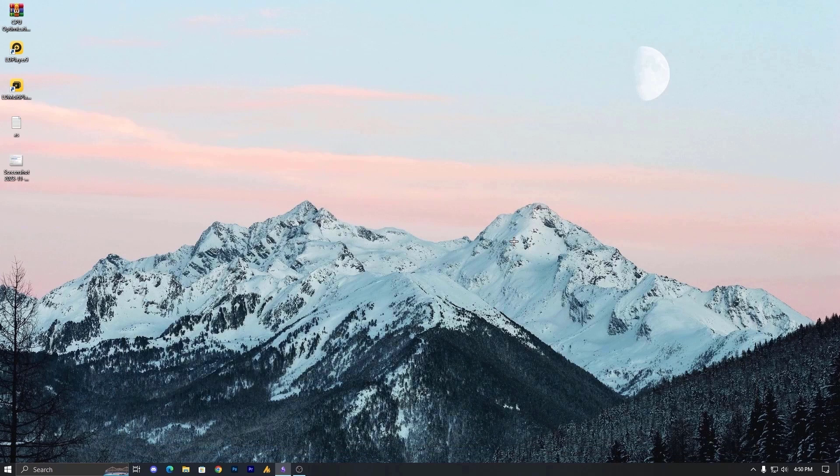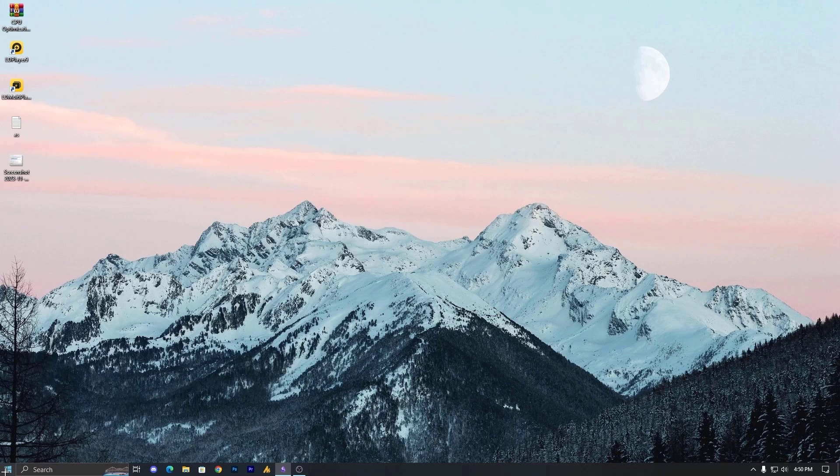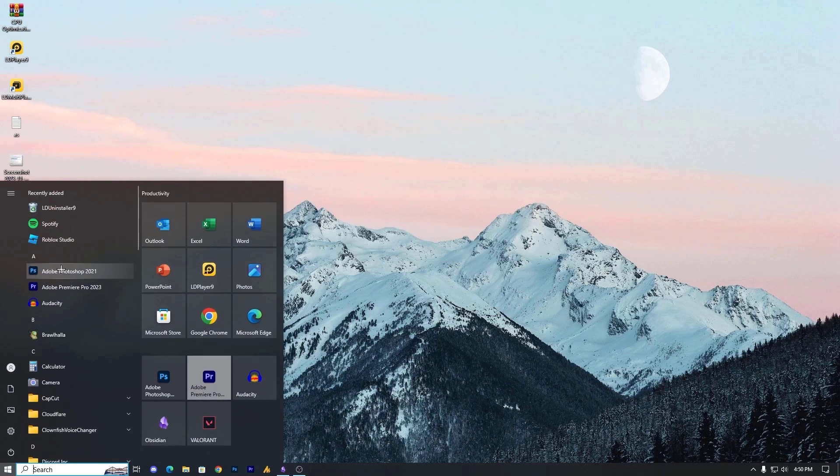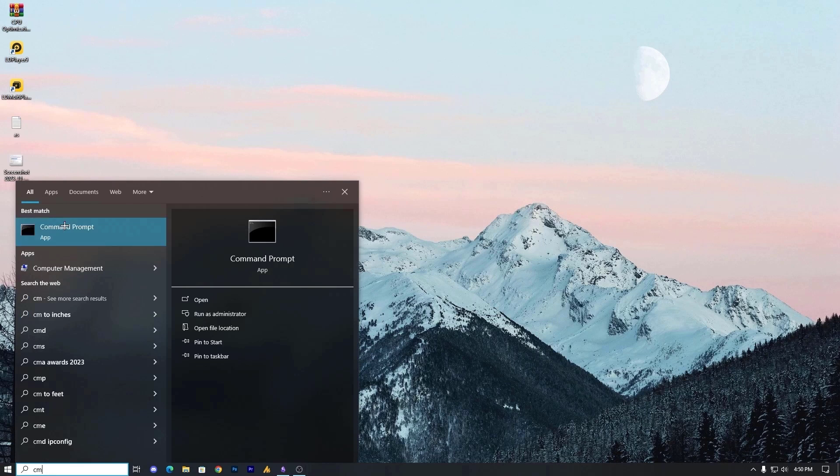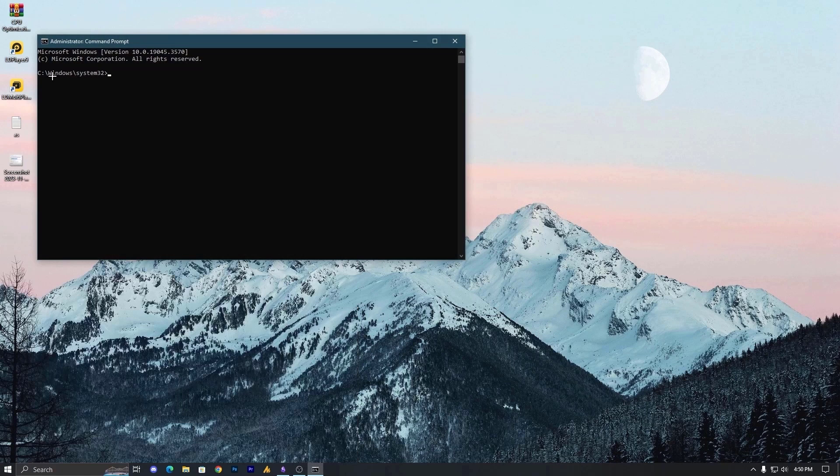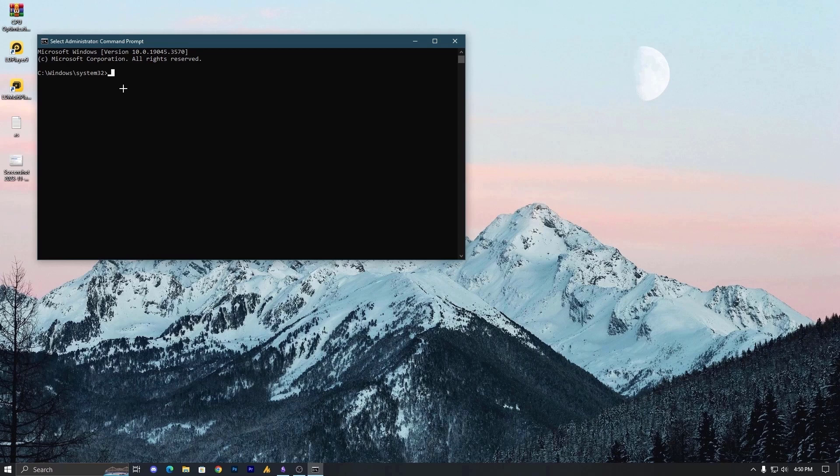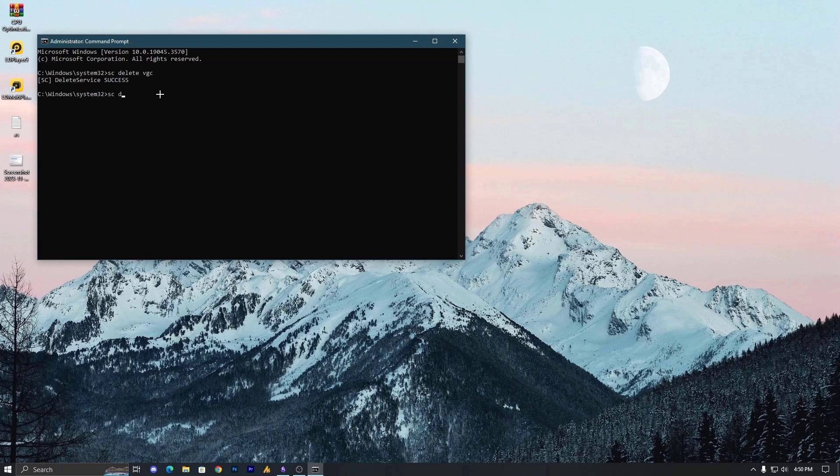Now, if you are still facing this, let's move on to step number 6, which is more important. Lastly, addressing any vanguard related issues. Open command prompt as an administrator, and as I said administrator means Windows system32. Now open command prompt as an administrator and use the following commands. The first command is sc delete vgc, and second sc delete vgk, and hit enter.